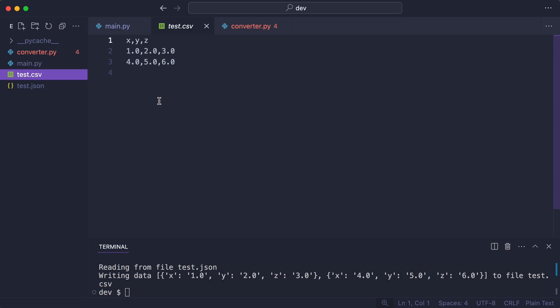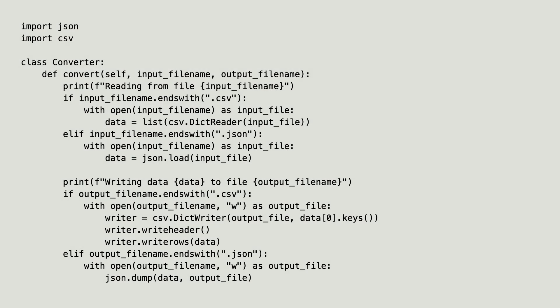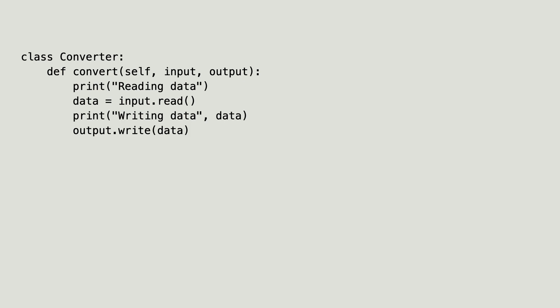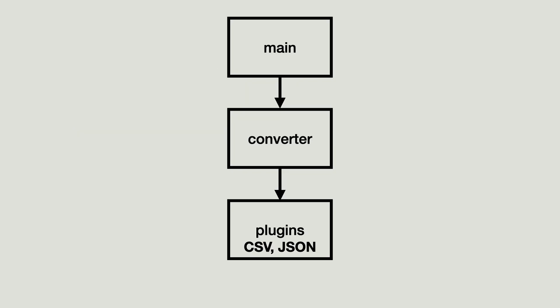But you can already see where this code is heading. The switch in this code will get complicated fast when new file formats need to be supported. This is not a good situation. What is my goal? The converter should have just one responsibility, which is to load and save data, and the converter should not have any knowledge of the source and the target format. For this, I'm going to use two techniques: dependency injection and dependency inversion.